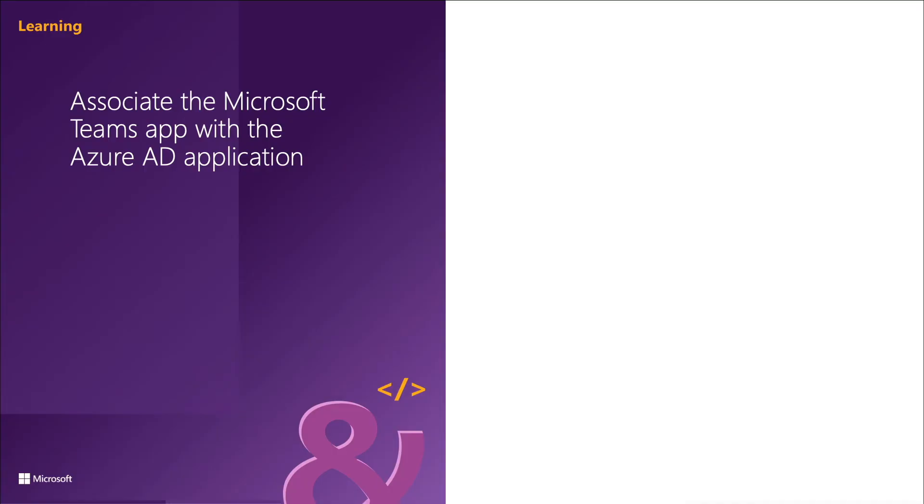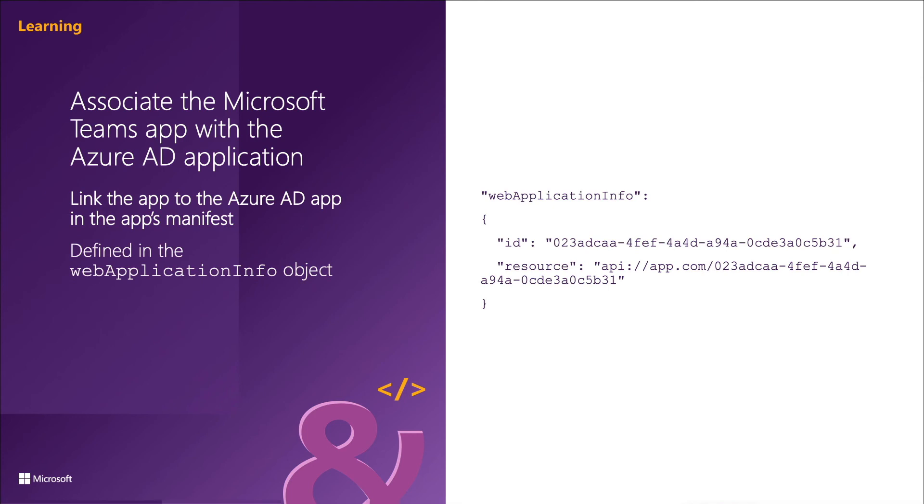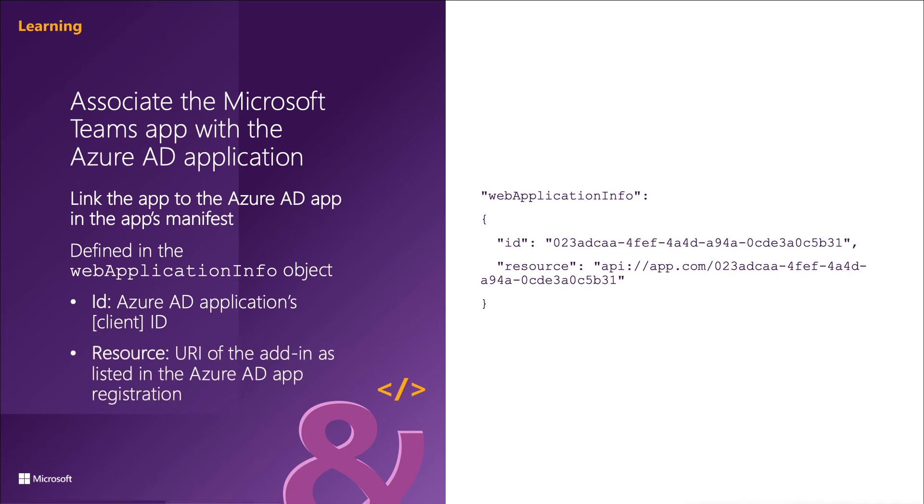Once the Azure AD application has been created, it must be associated with the Microsoft Teams app, and this is done in the app's manifest JSON file, specifically the web application info section. There are two parts of this section that must be updated for your application. The ID is the client ID of the registered Azure AD application. The resource is the URL of the app, which is the same thing as the URI that was used when registering the app in Azure AD. The domain portion of the URI must also be listed in the valid domains array in the app's manifest. So for bots, the domain should be replaced with bot ID dash.